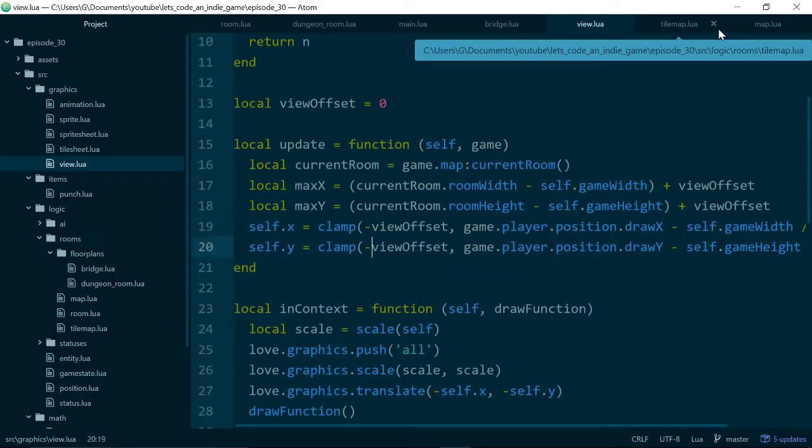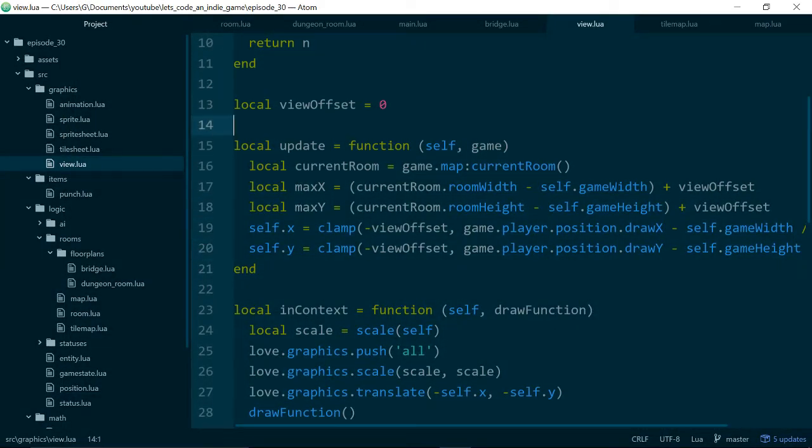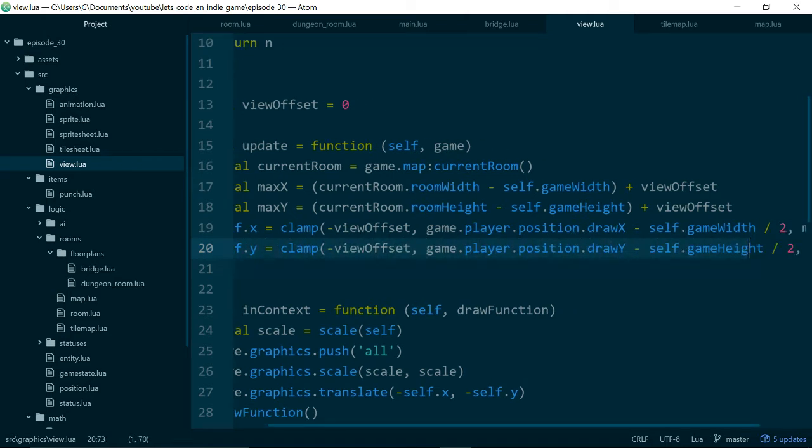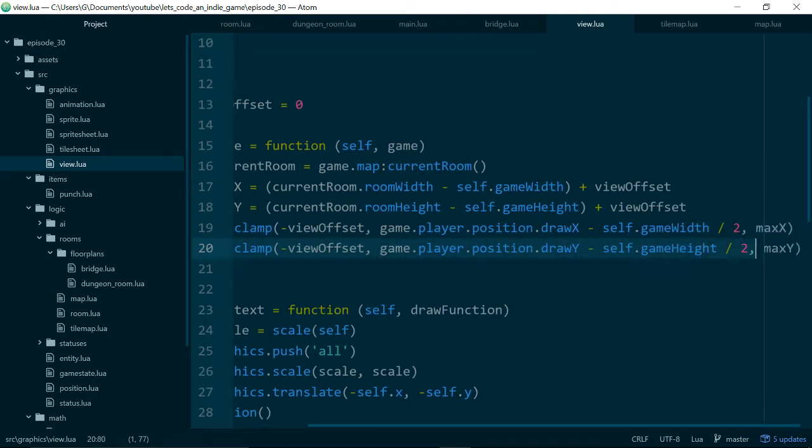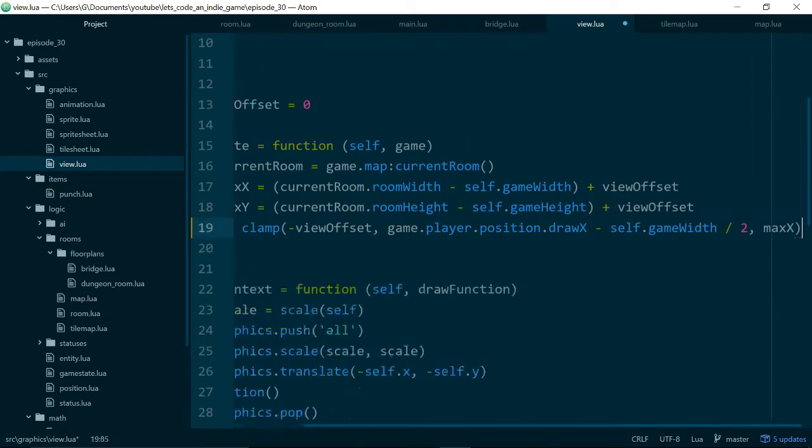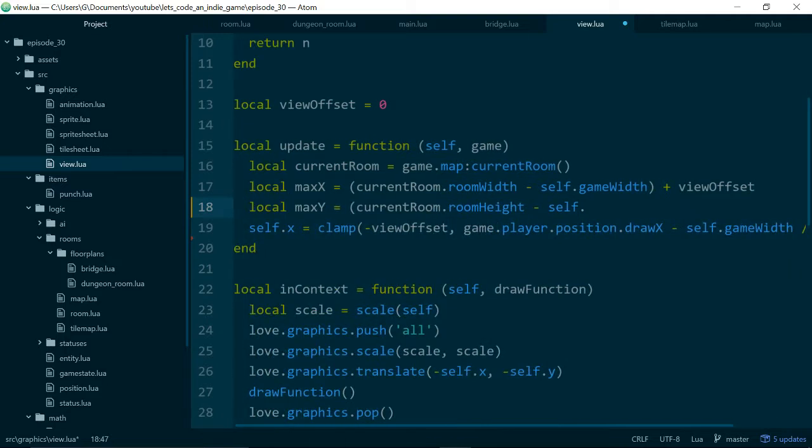And the easiest way of fixing that is just to go into our update function and change the code which updates our view position in the y-axis. So the job of our view class is to control what the player is looking at and every time we update our view class we set the x and y position to follow our player around. But now we're going to keep the y position stationary and only update the x position.